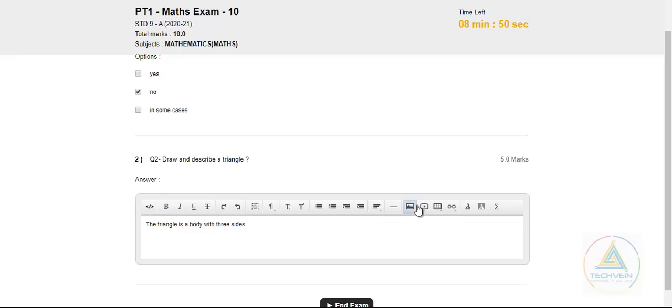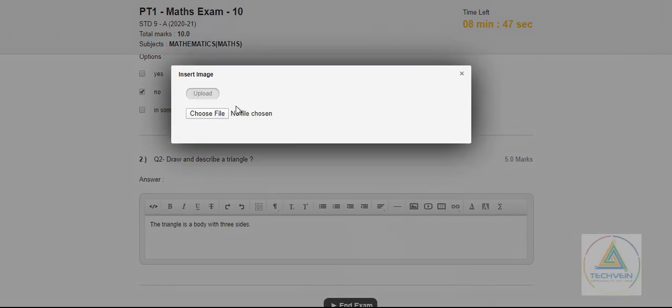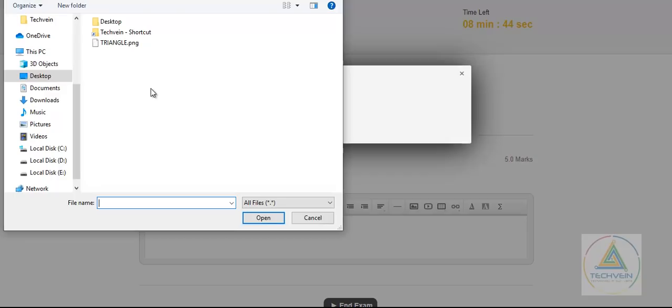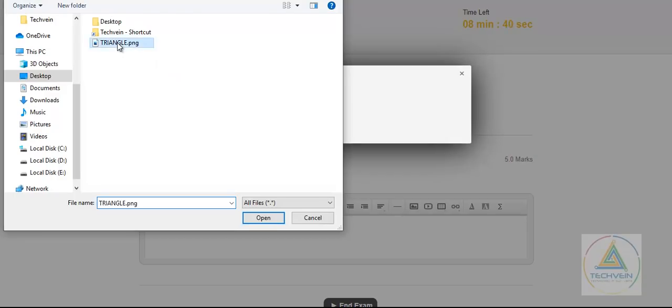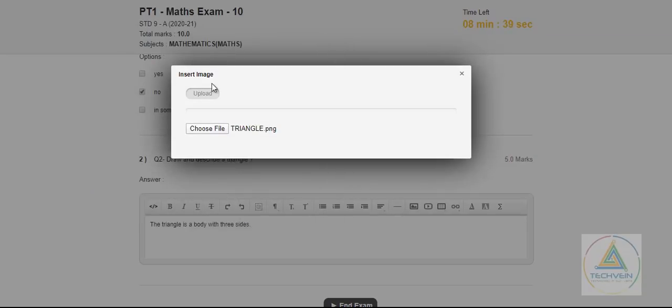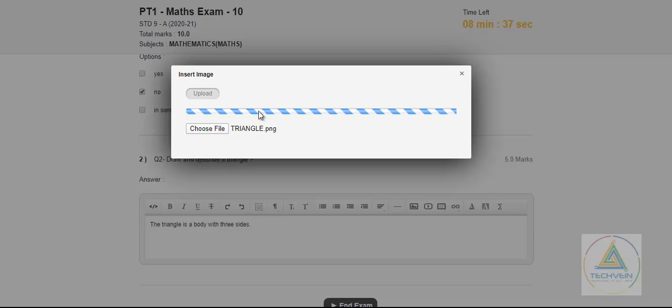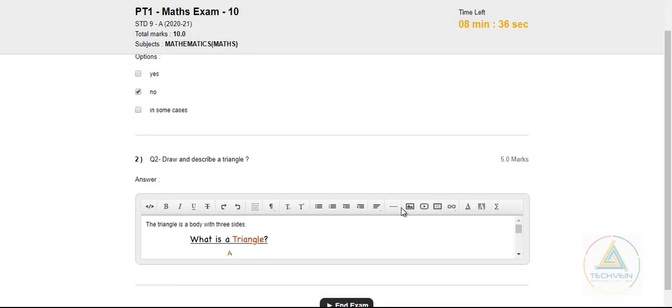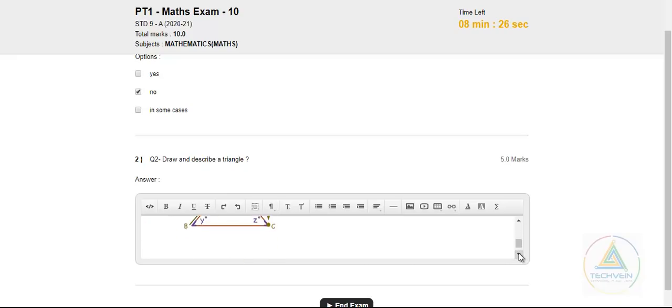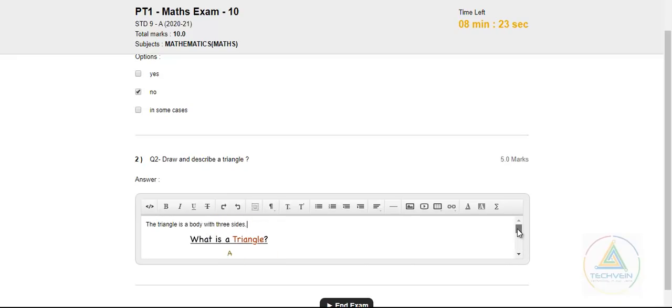Now, you go to this option, insert image option and you will be given a choice to select. Now, if I selected this triangle or the saved image, now you see, along with that description, descriptive answer what he have written, the image also appears or the photo which he has attached also appears.